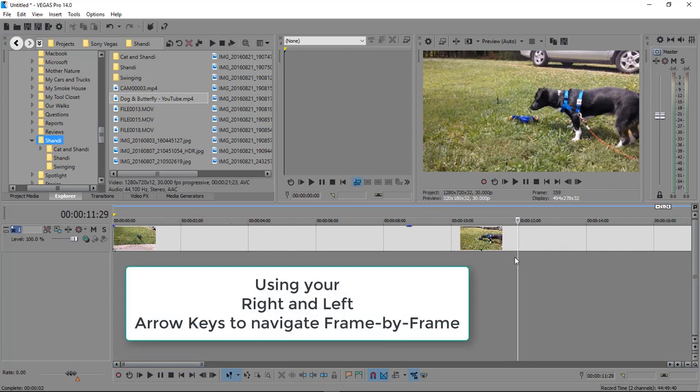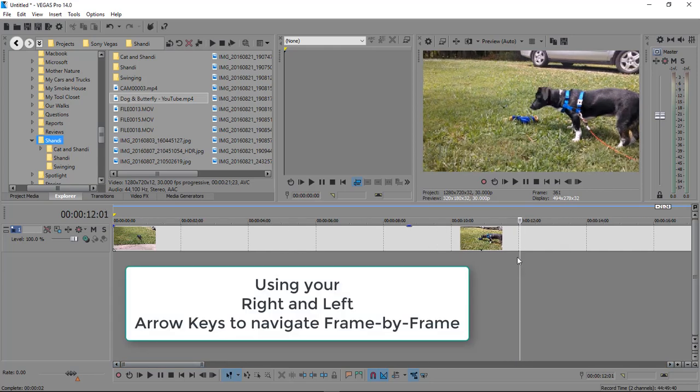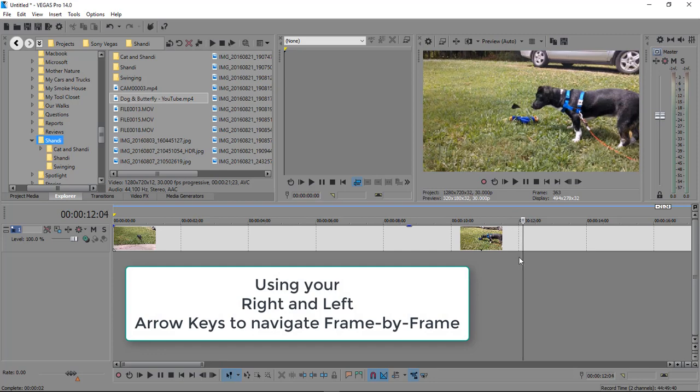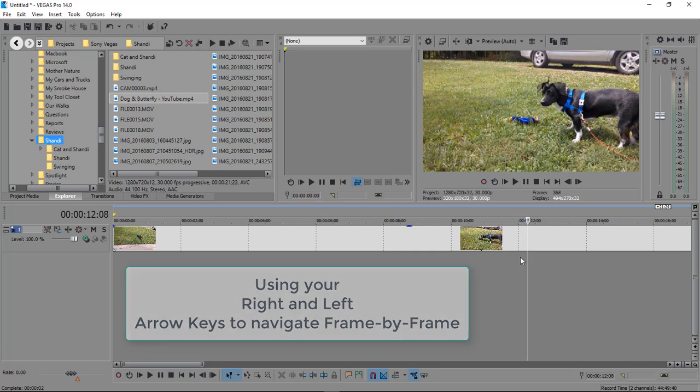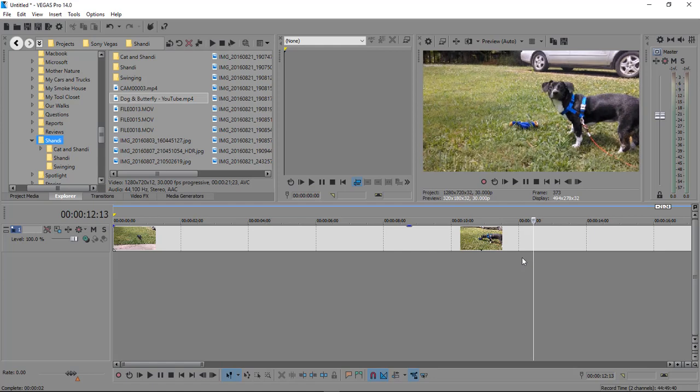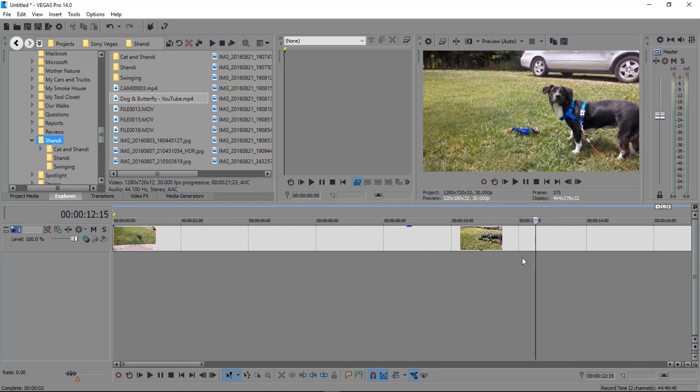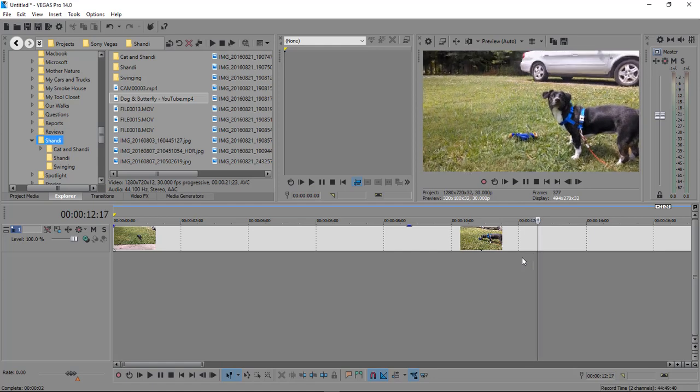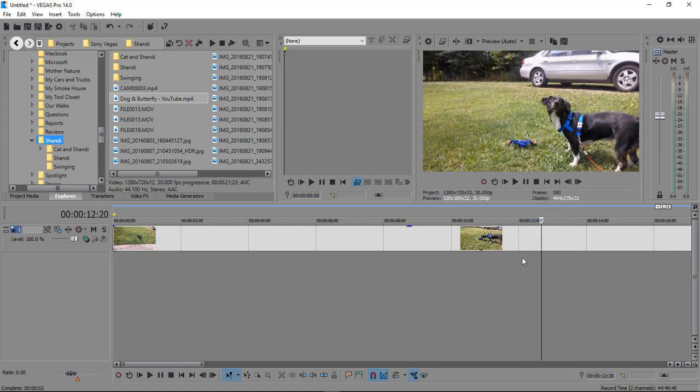then you're able to go frame by frame in your timeline to where you can actually go in and edit and find out when the butterfly left our puppy.